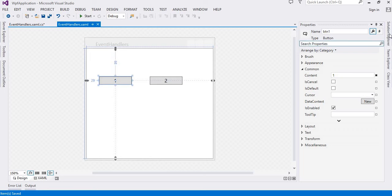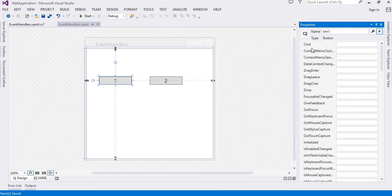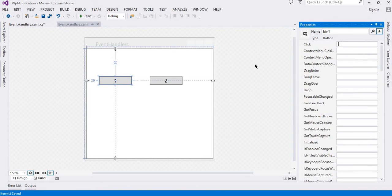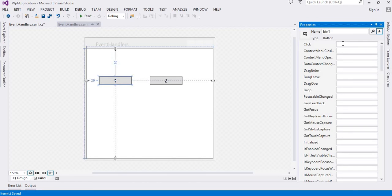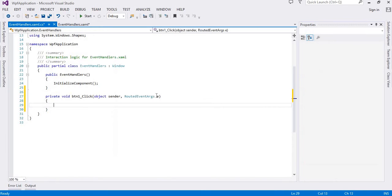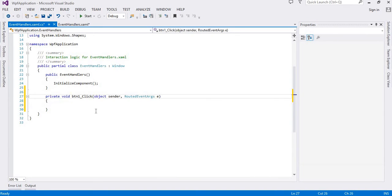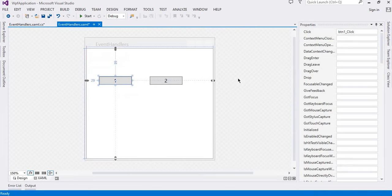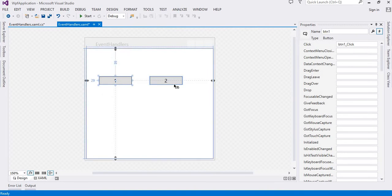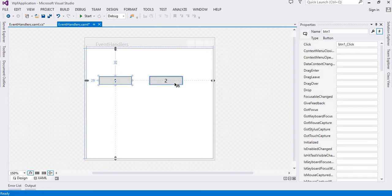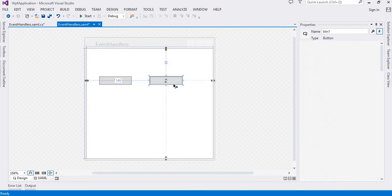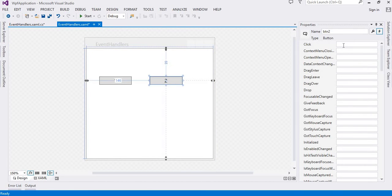If I attach an event handler with this, I can go in the event handler list and I can select a click event handler. I can give any name over here or just double click it and it will automatically add an event handler like BTN1_click. I want to attach the same event handler with this button as well.